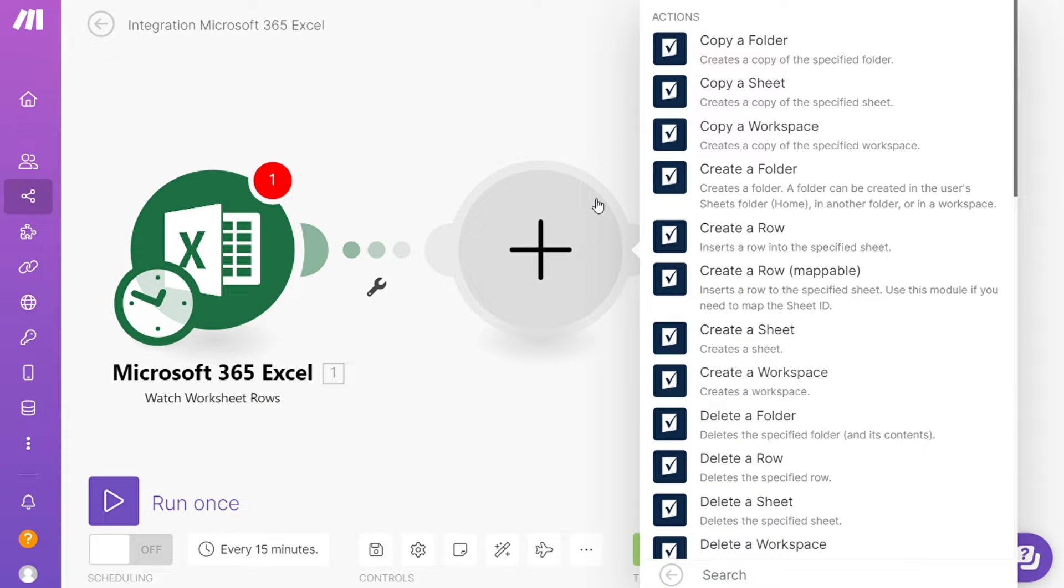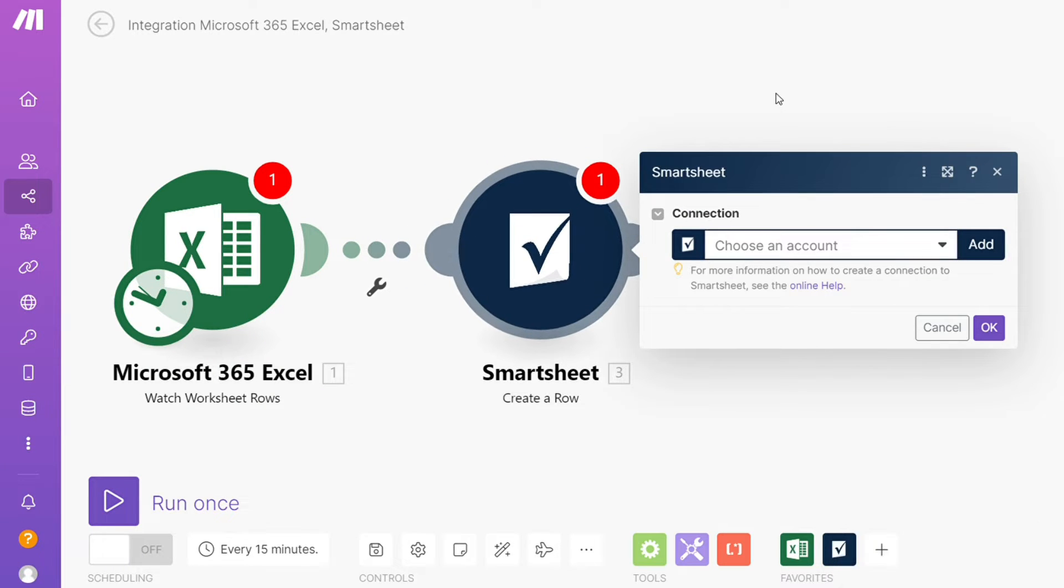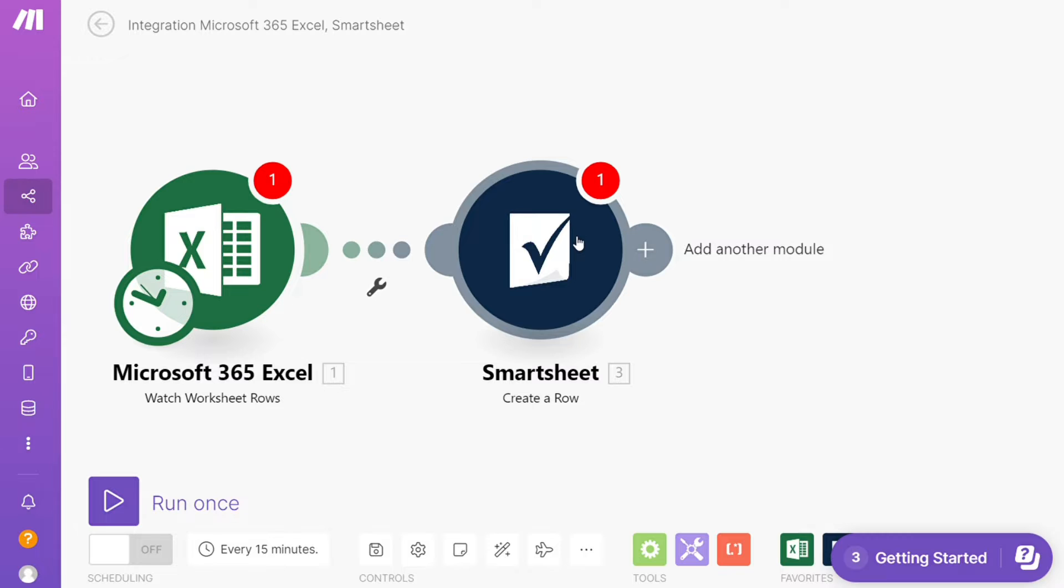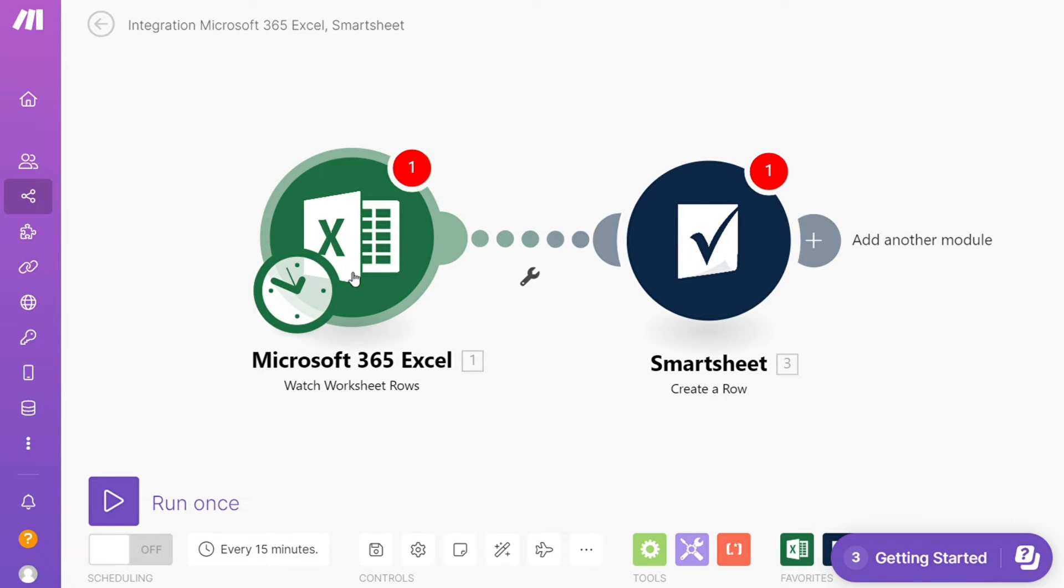Hi guys, this is Speak About Digital, and in this video I'll show you a simple way how you can easily connect Smartsheets with Microsoft Excel. This is an easy and short tutorial.